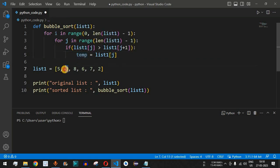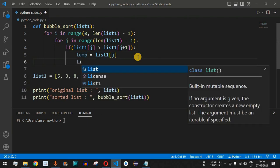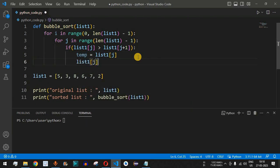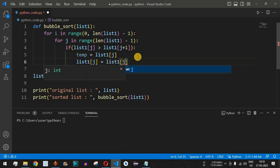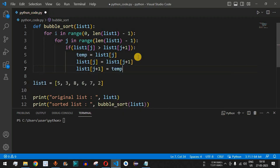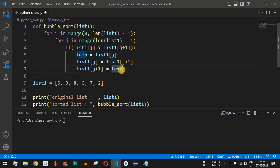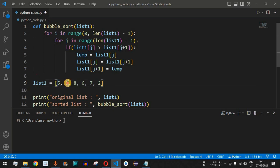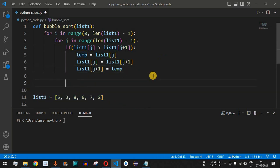The temporary variable stores the value at index j (for example, five). Then we assign the second element to the first: 'list_one[j] = list_one[j + 1]'. Finally, we assign the temporary variable's value to the second position: 'list_one[j + 1] = temp'. In this way, if the first element is greater than the second, we swap them. Control then moves to the next j element, and the process repeats for all pairs.